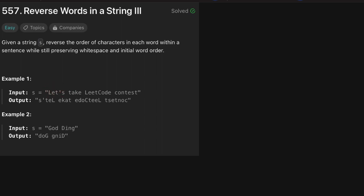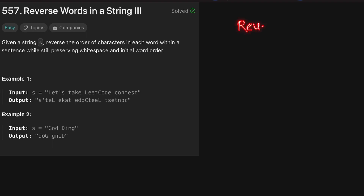For example, 'let's' comes first so we need to reverse the order of its characters. Then 'take' — we reverse the order of its characters. 'Leetcode' — we reverse the order of its characters. In this way, we reverse the characters of every single word inside the string but make sure we keep their positions as they are.